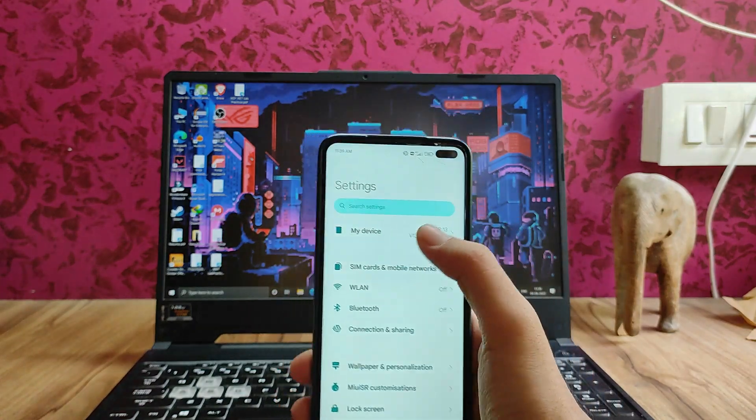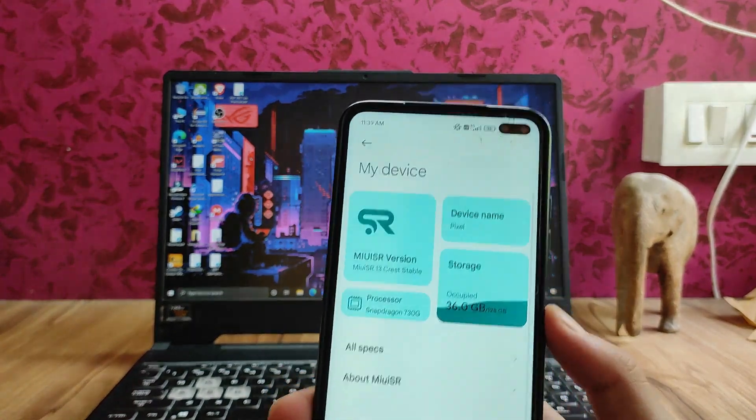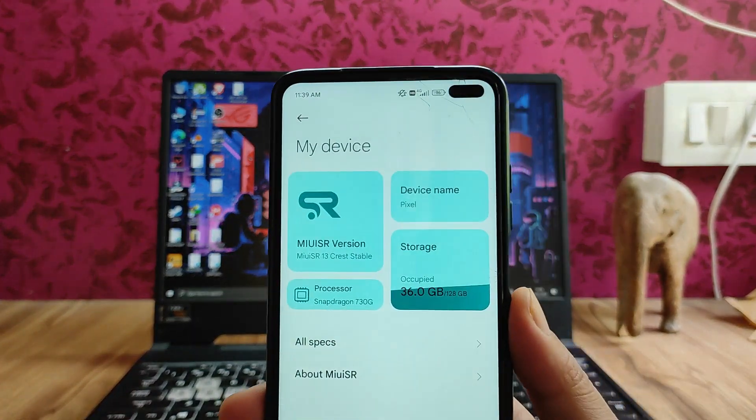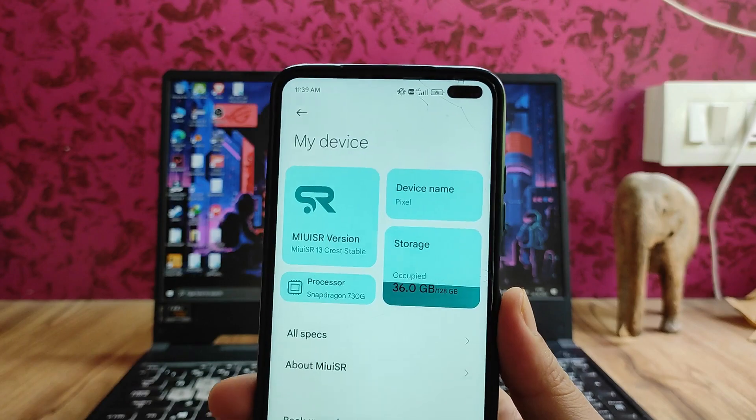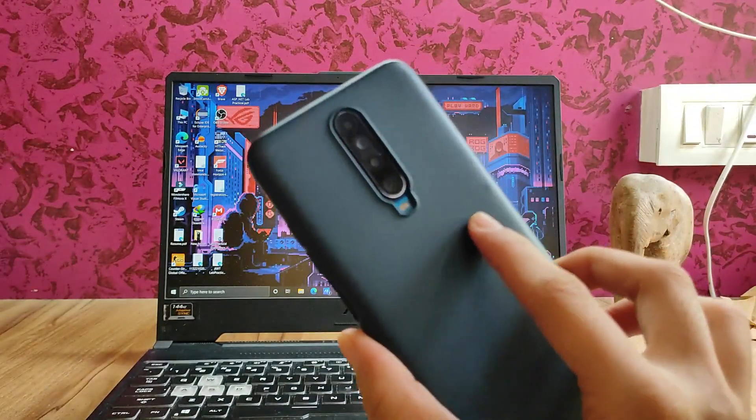Hello guys, welcome back to my channel. Today we are going to see the MIUI SR version for the POCO X2.